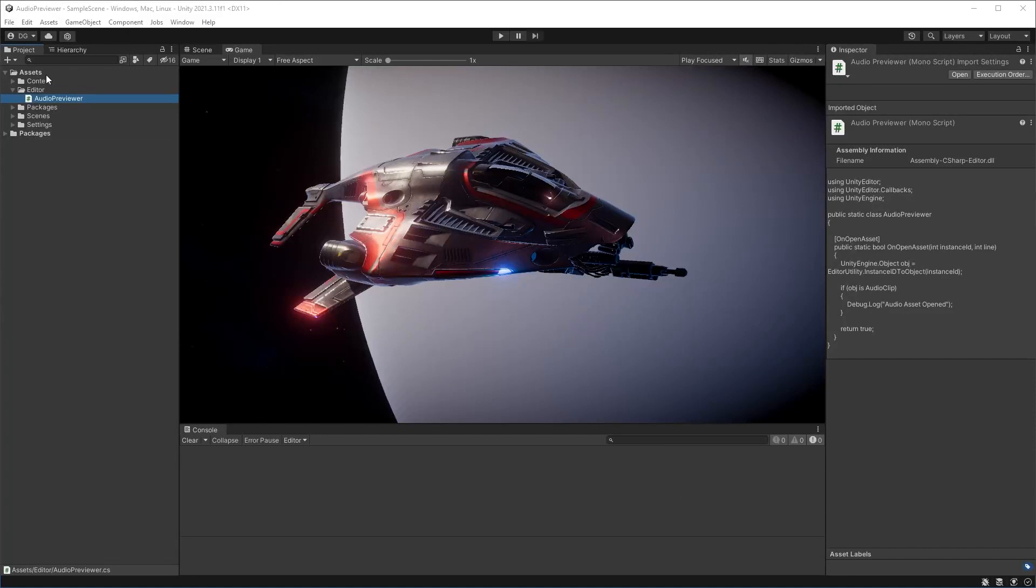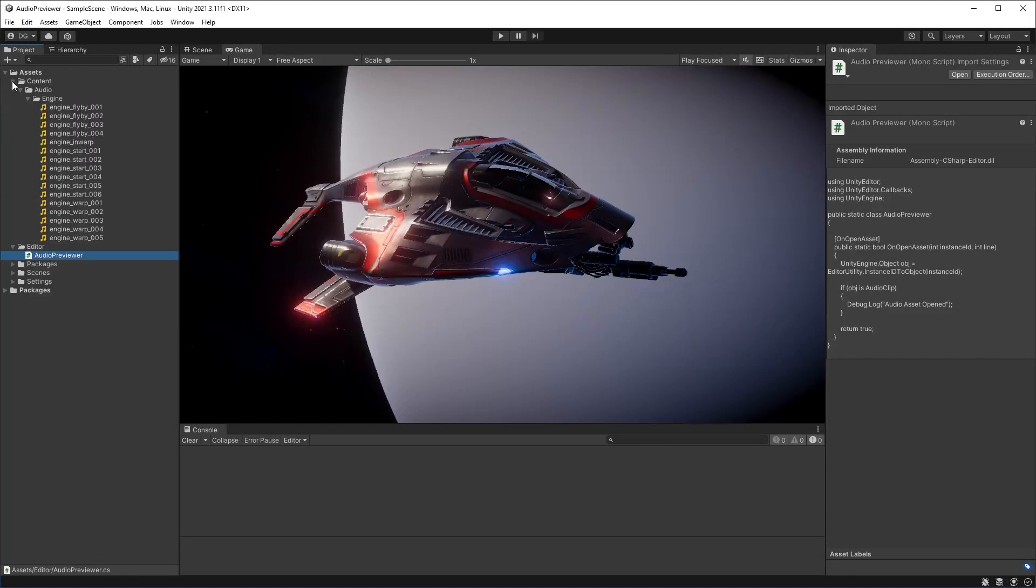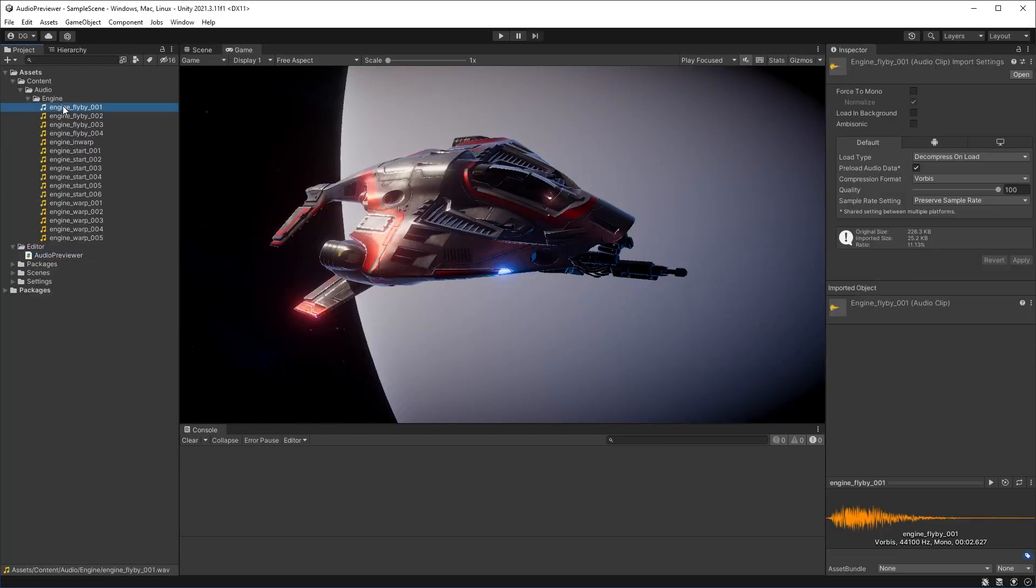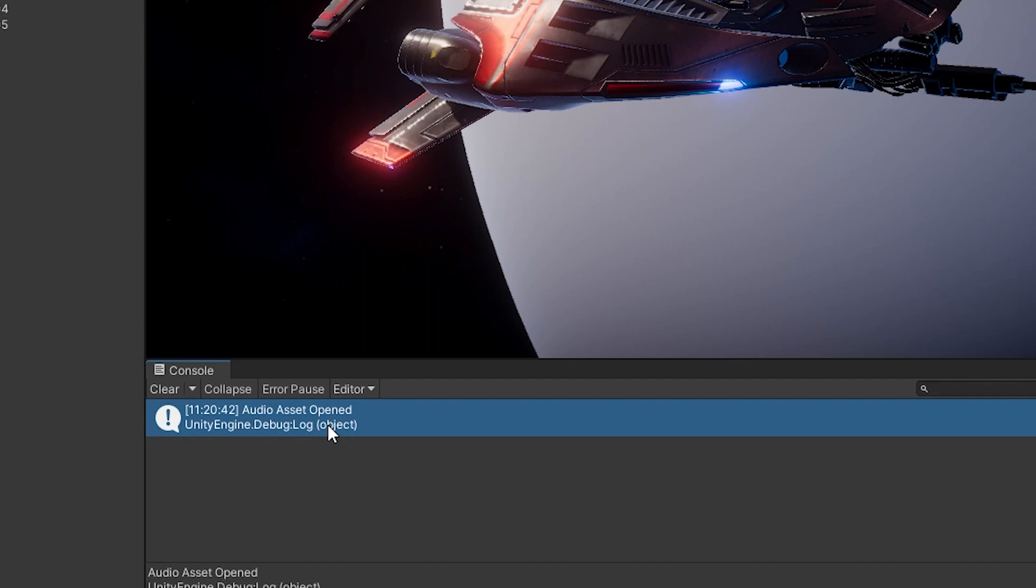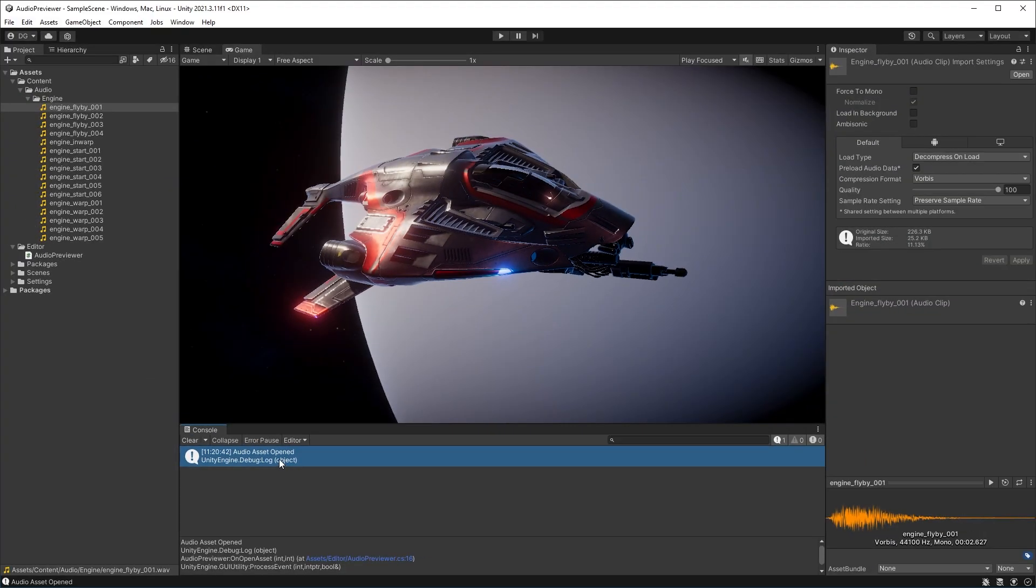So back in Unity, we'll come down to our audio. And now if I double click this, it will actually come up with audio asset opened. It's running our debug log. It's not actually launching the application like it did for default. So we can see that this functionality works.